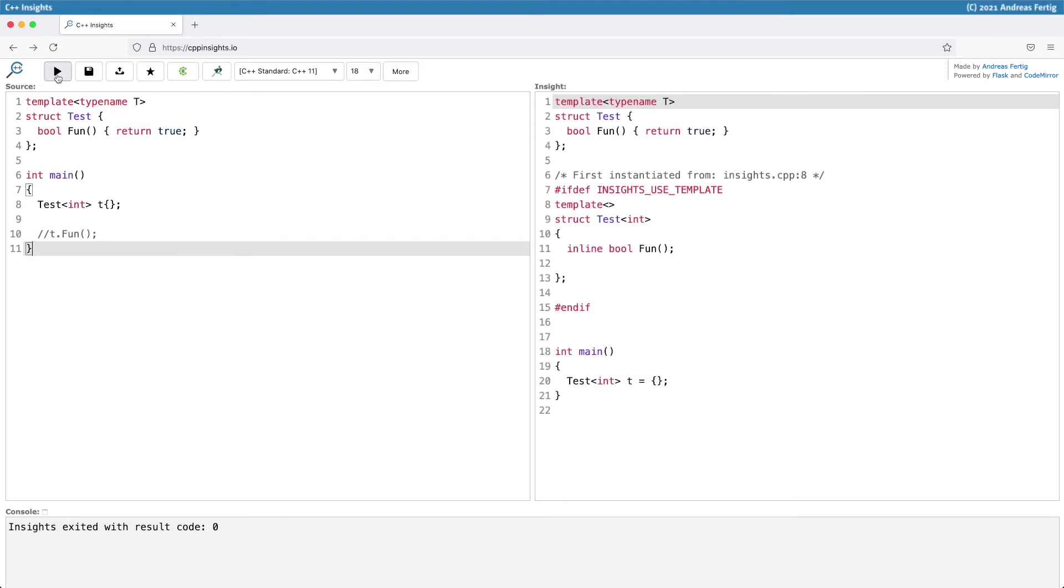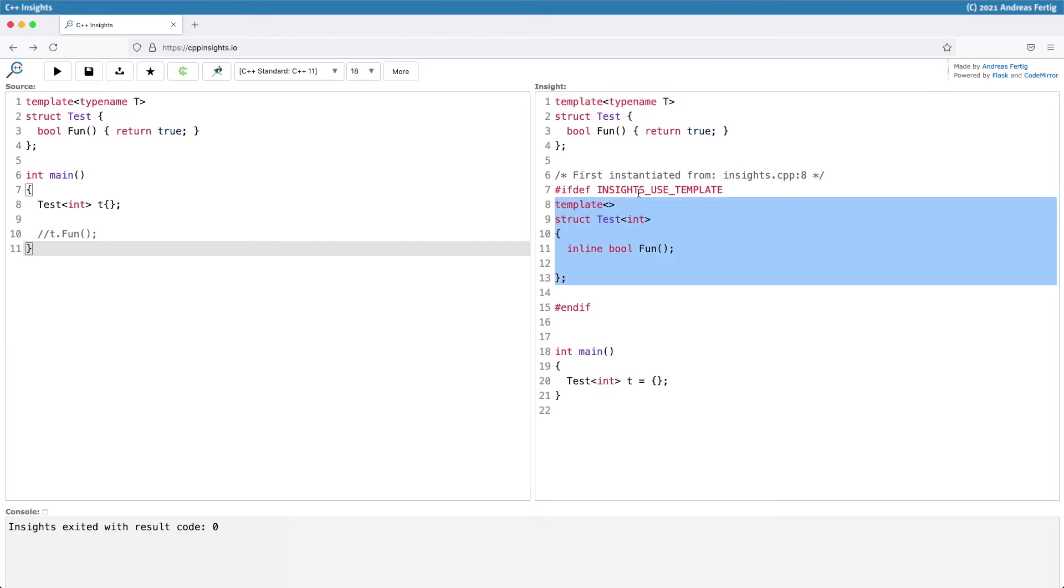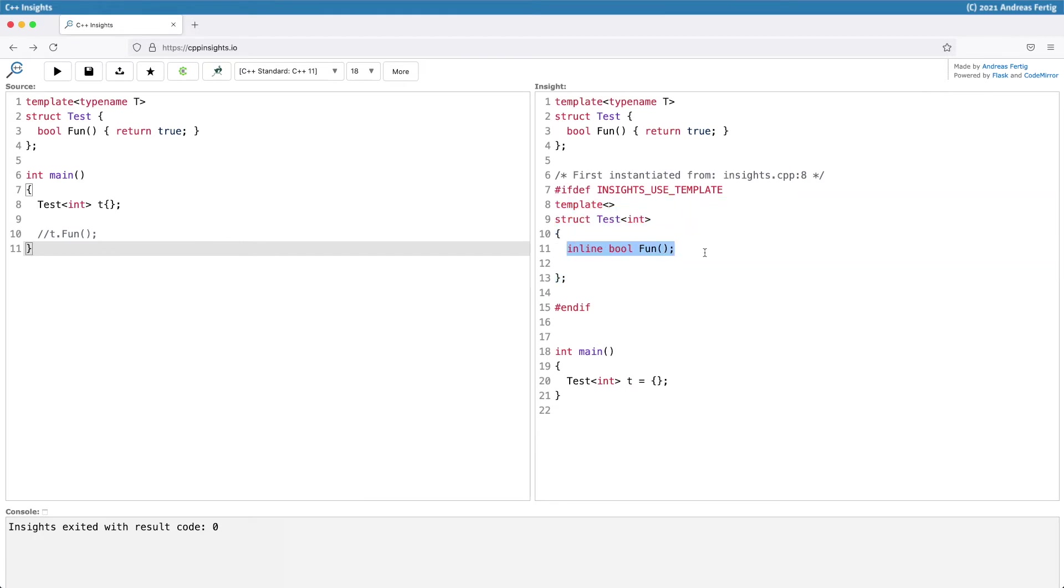If I transform this in C++ Insights, we can see that the compiler creates an instantiation of test<int> for us. You have to look closely here. At first it may look like it comes with a function fun, but it doesn't have a body because fun isn't used.